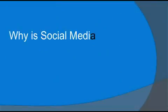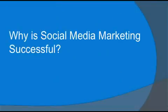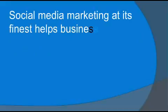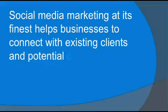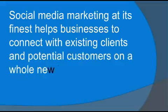Why is social media marketing successful? Social media marketing at its finest helps businesses to connect with their existing clients and potential customers on a whole new level.